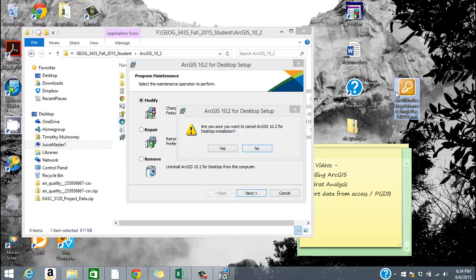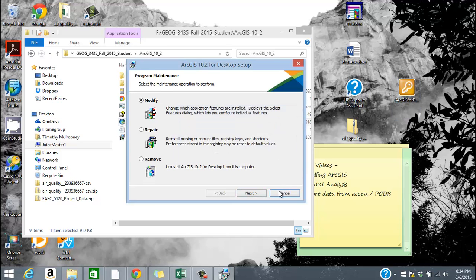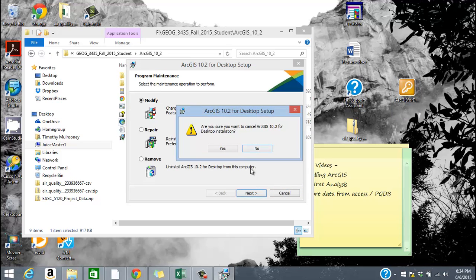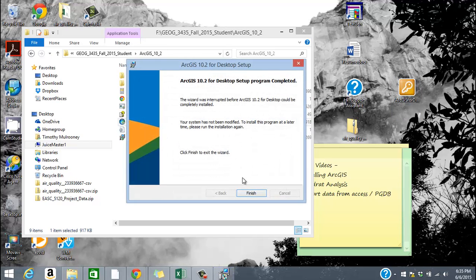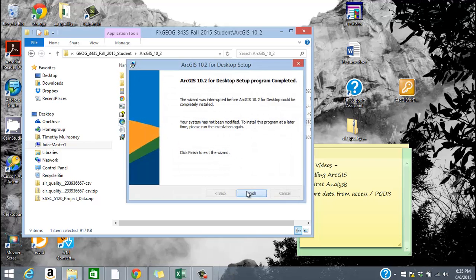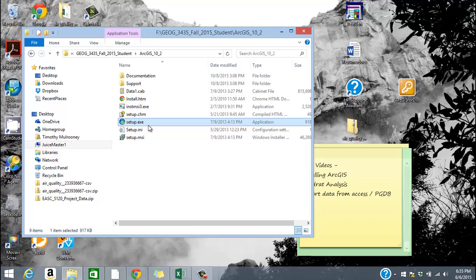You want to click on ArcGIS for desktop advanced single use. When you get to the point in time where you want to do install, you want to click on ArcGIS for desktop advanced single use. Because there's a number of different softwares that we can install there. Since I already have it installed on this computer, it doesn't give me this option. It thinks that I want to modify it or remove it or anything like that, which I don't want to do.